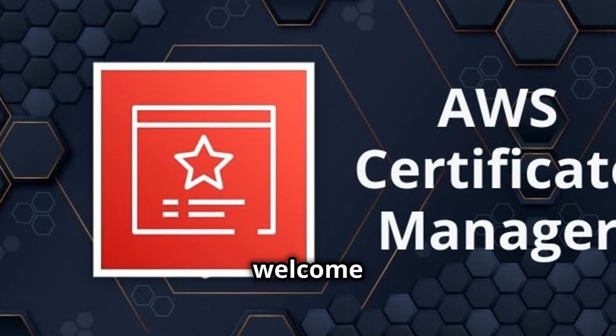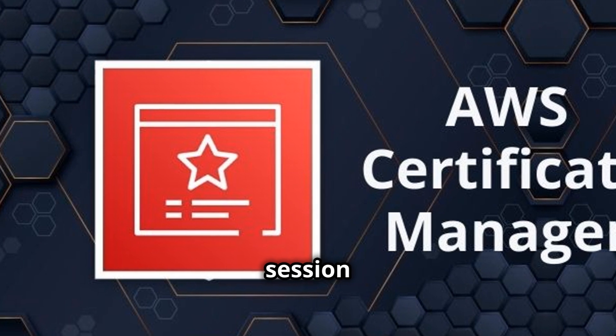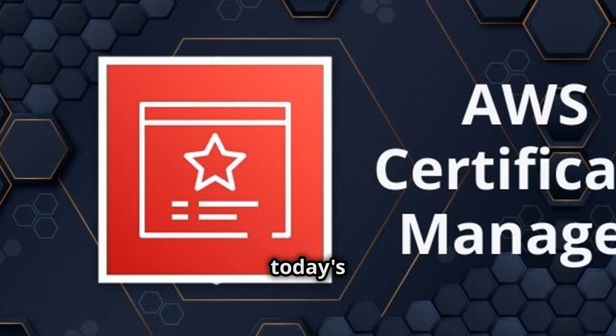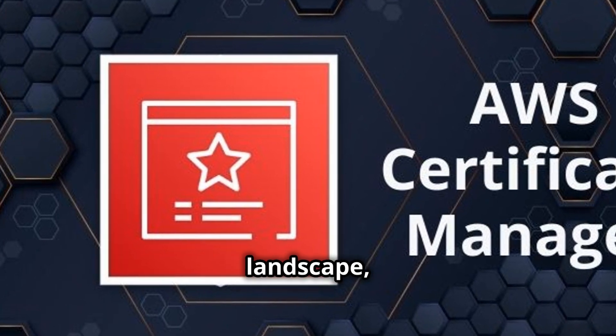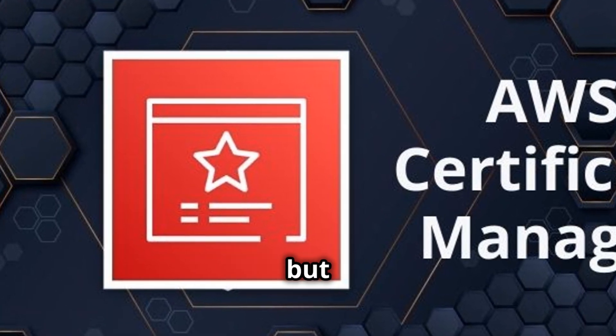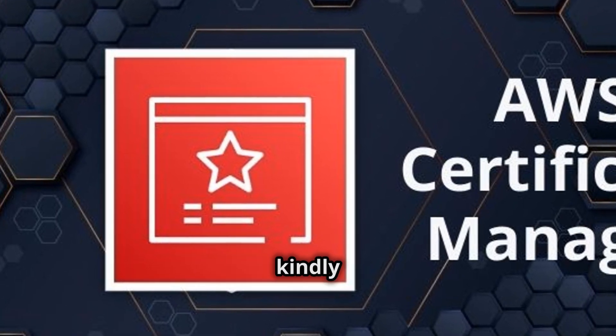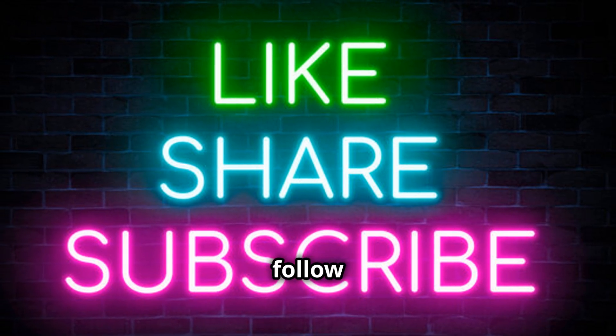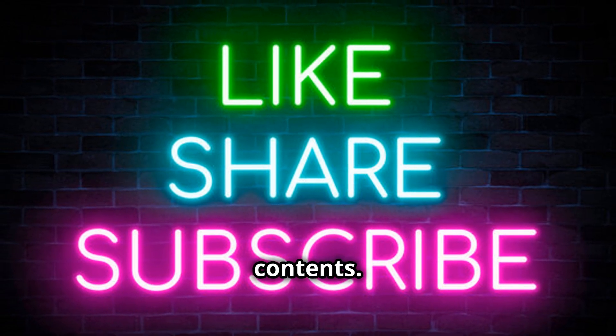Hello everyone and welcome to another session from Cloudmasters Inc. In today's digital landscape, security is paramount, but before we continue, kindly subscribe, share and follow for more contents.